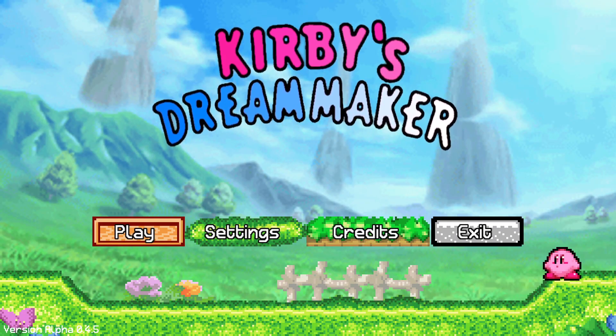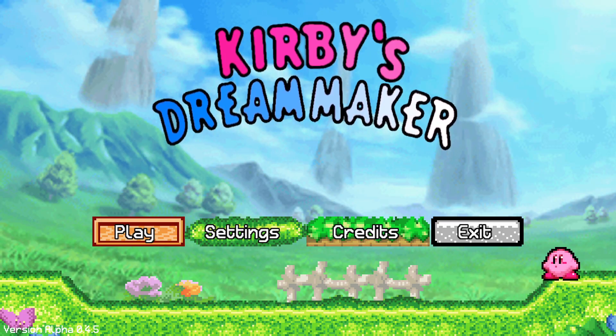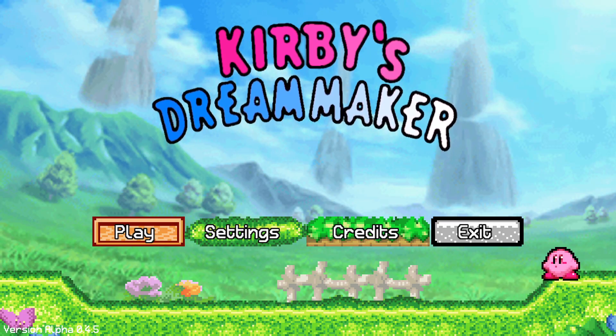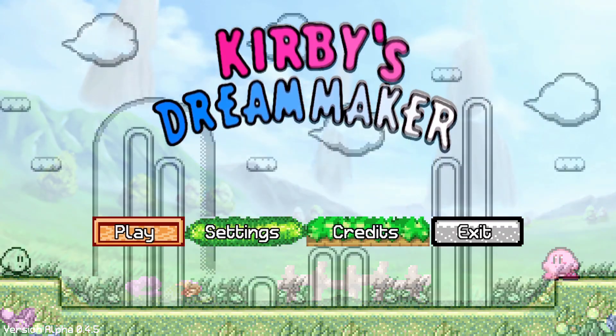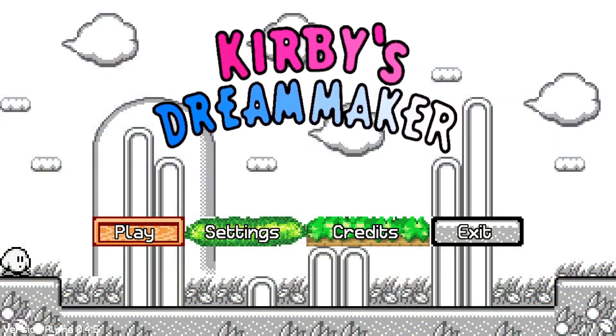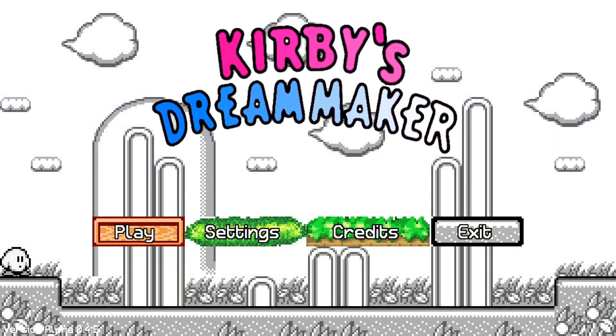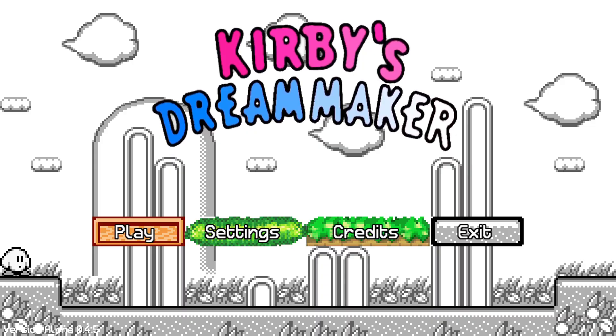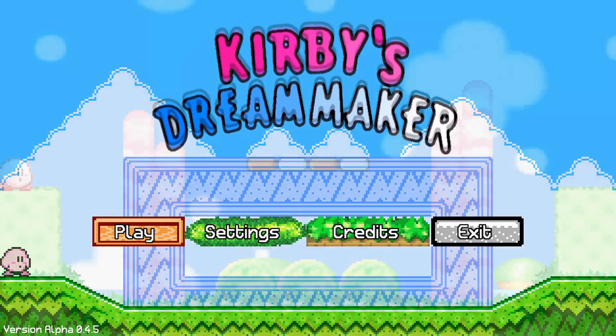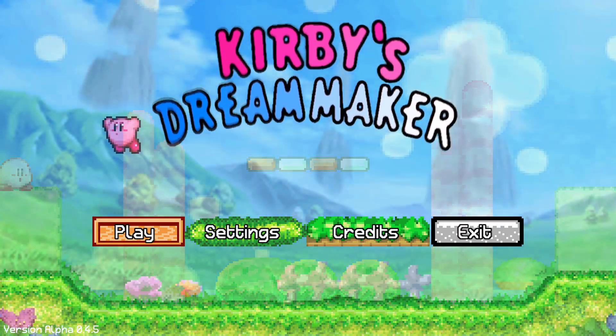Alright, if this isn't a pretty snazzy looking title screen, then I don't know what is. What's cool is that every time you restart this game, the title screen starts on one of four different supported game styles: Kirby's Dream Land, Kirby's Adventure, Kirby's Dream Land 3, and Kirby's Squeak Squad.